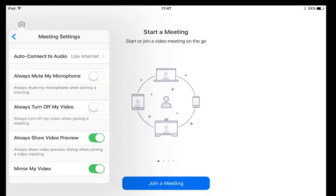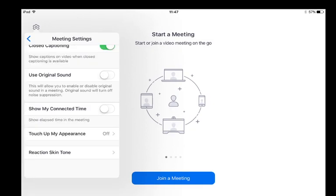Once the meetings menu is open scroll down until you find the use original sound icon. It will probably be white and you need to switch that on and just flick it to the right and it will either change to a green or a blue indicating that it's actually on.